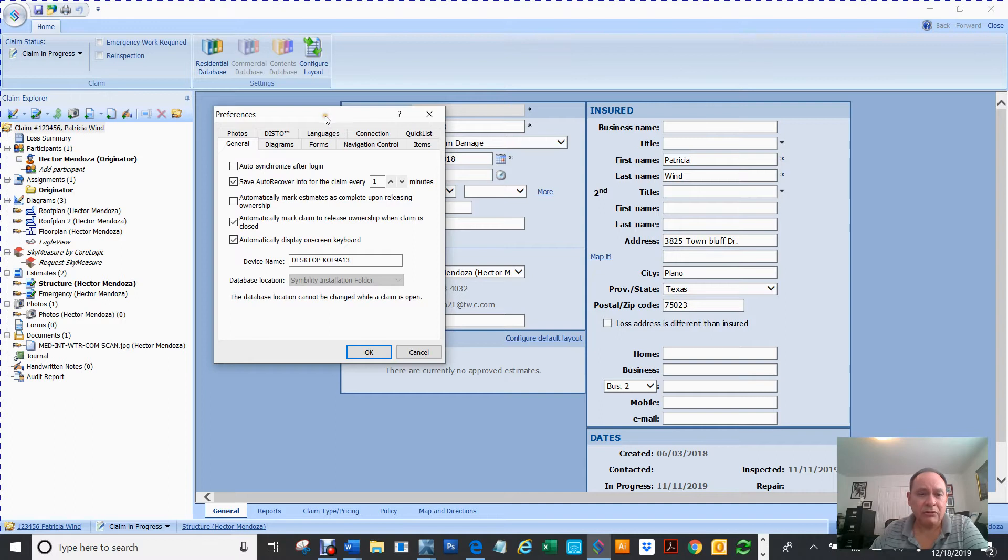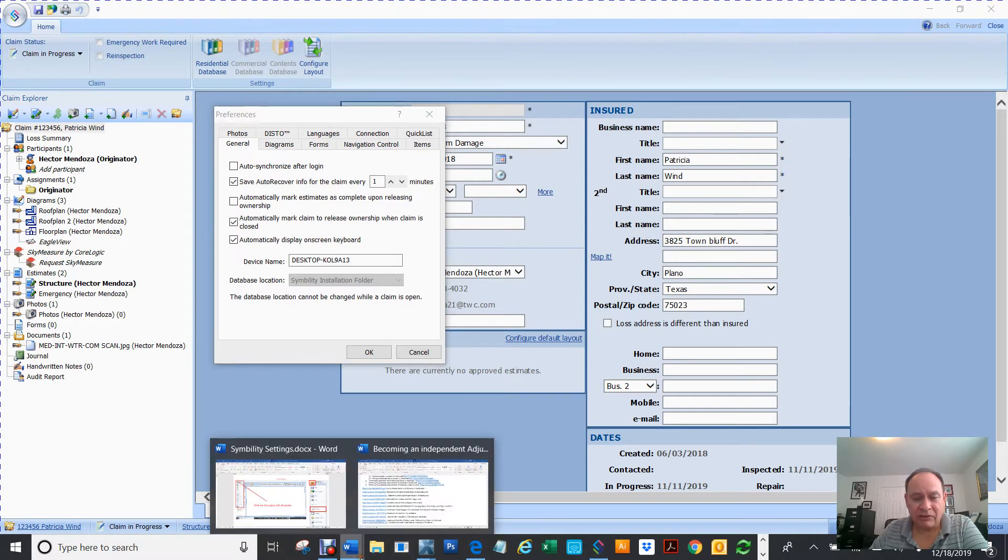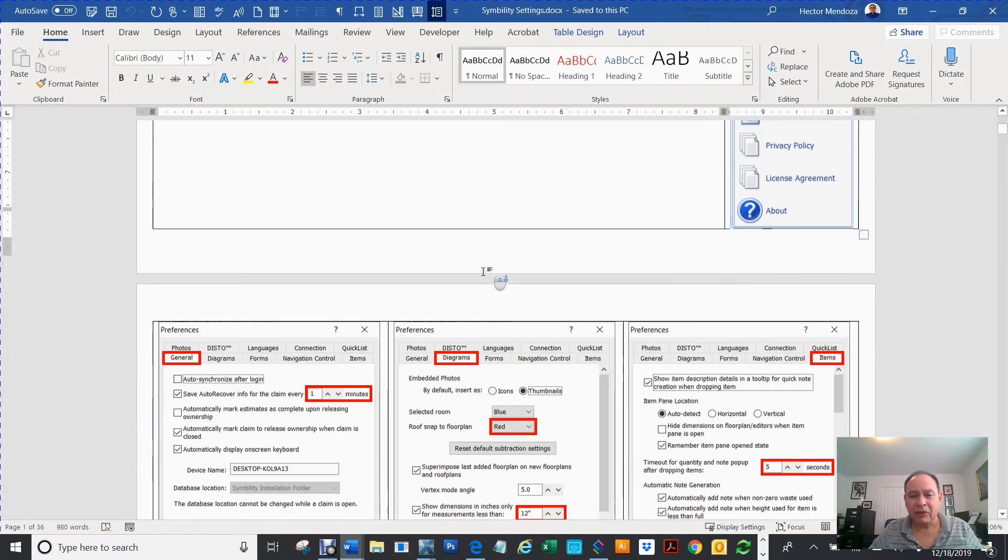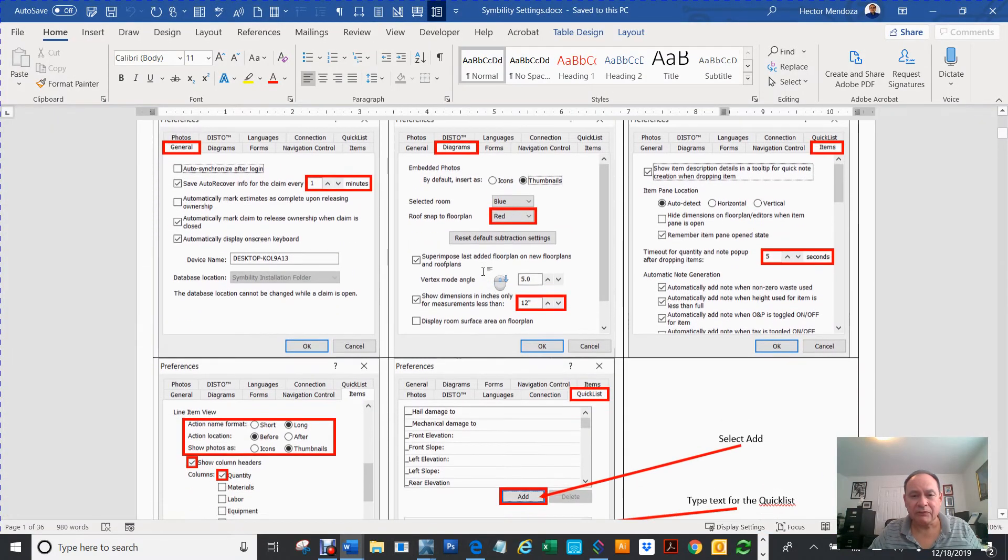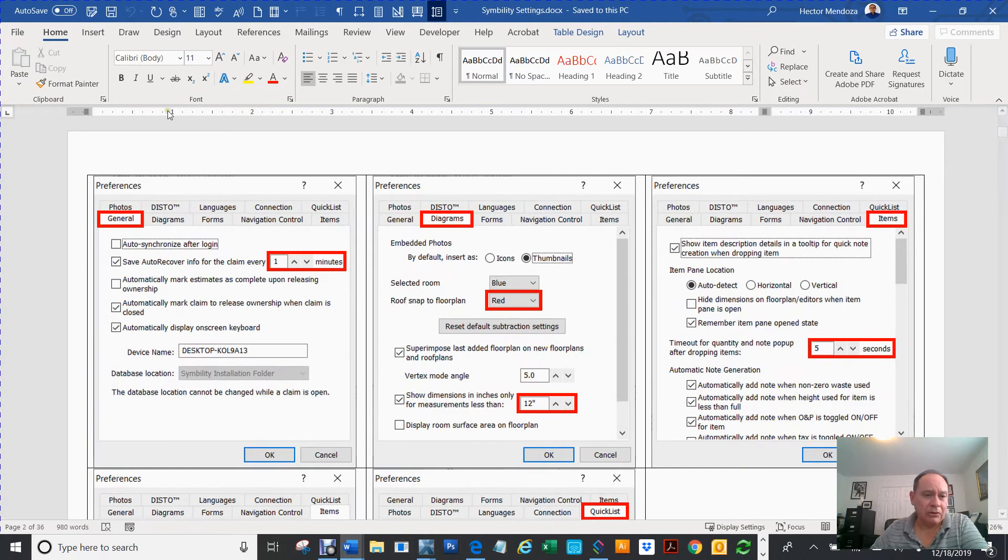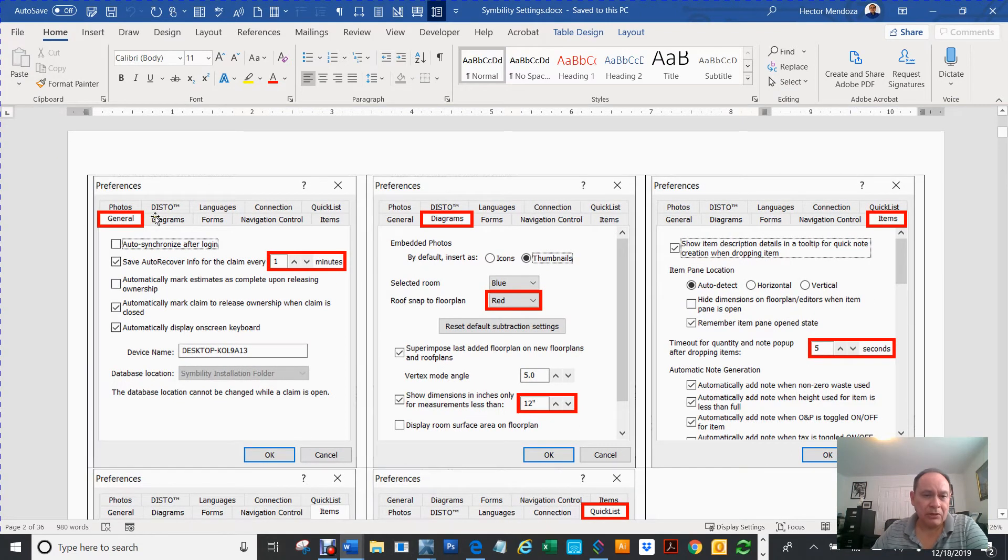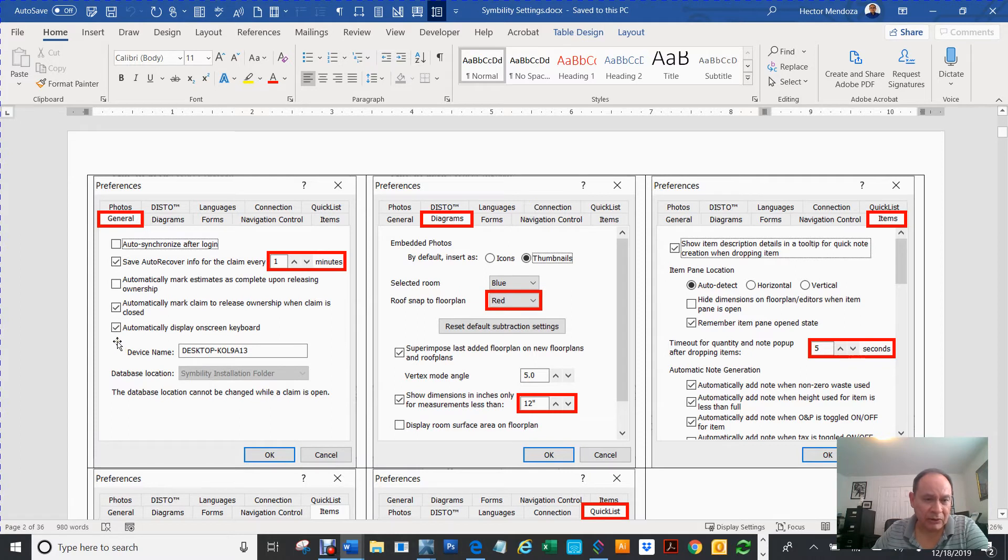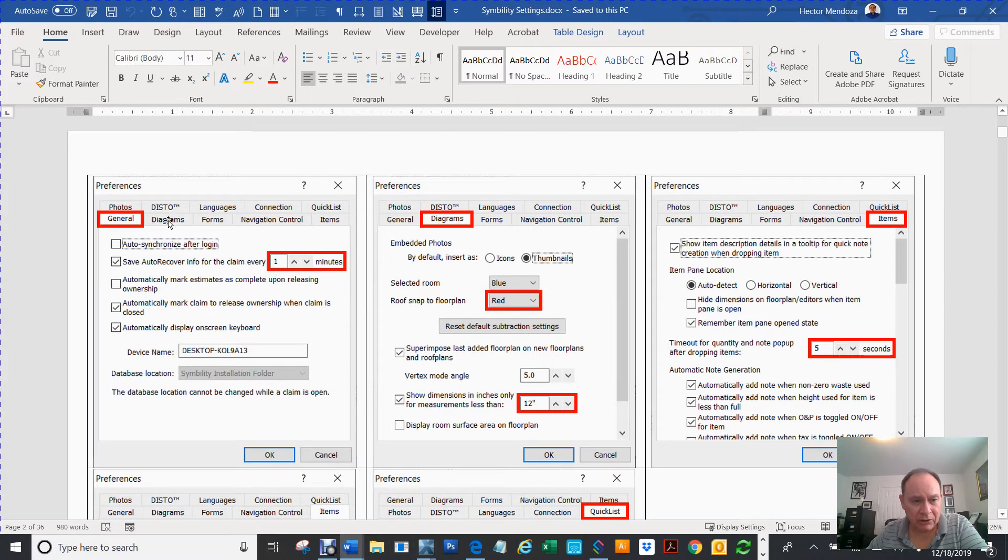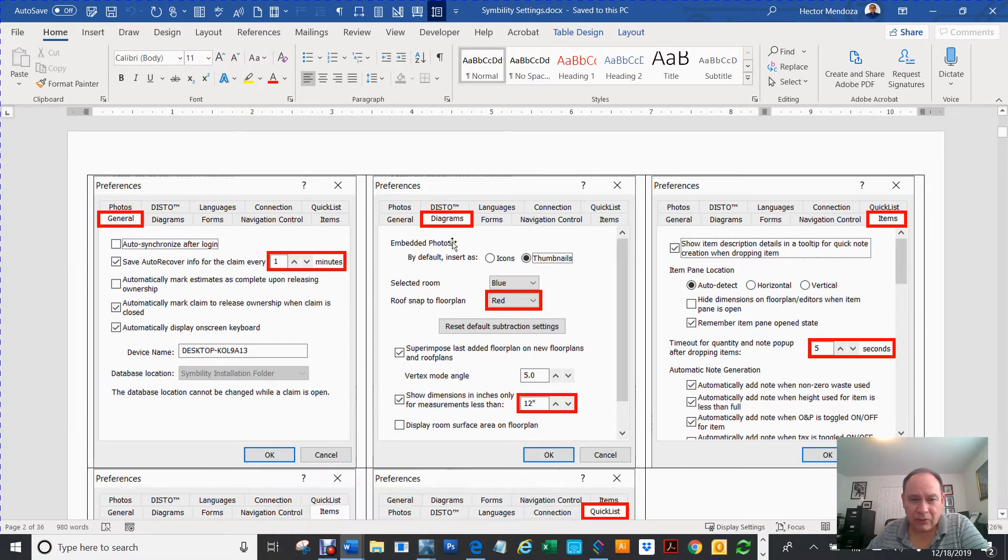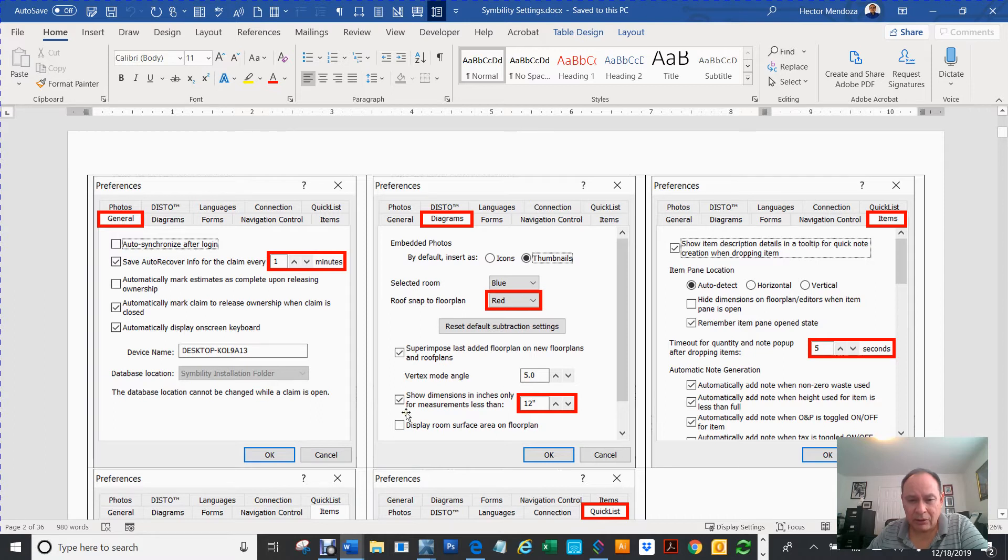And these are the Preferences that you're going to want to set. I've gone in and made myself notes of things that I changed on mine. Yours might be a little bit different. The first thing you want to do is go to your General. Change this to one minute. Everything else should probably be the same. But if you don't see a check mark like mine, go ahead and change that.